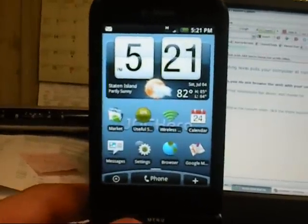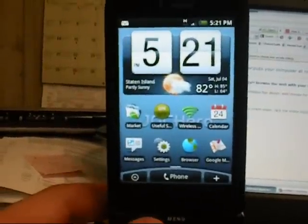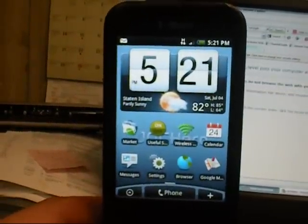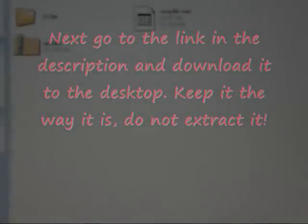Alright, just follow my directions. So now you're going to want to take the item that you downloaded from the desktop, in this case the JackHero file, and then drag it over to your G1 file. In my case it's H, it may be different for you.